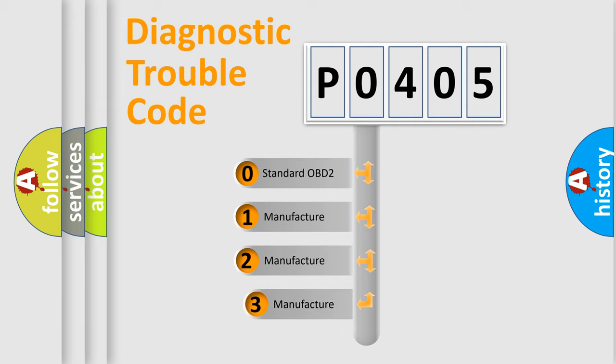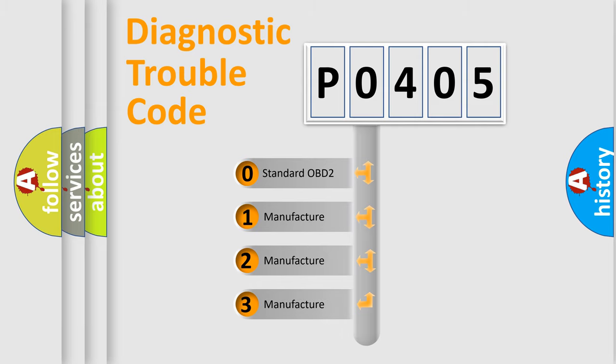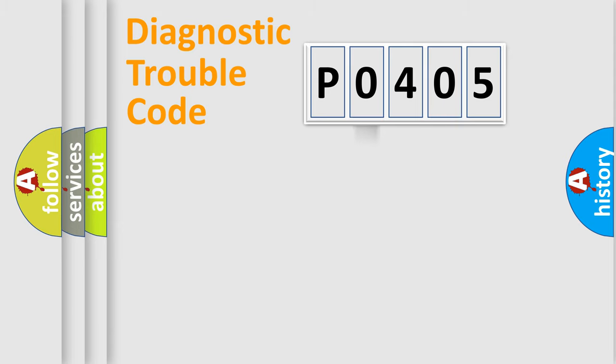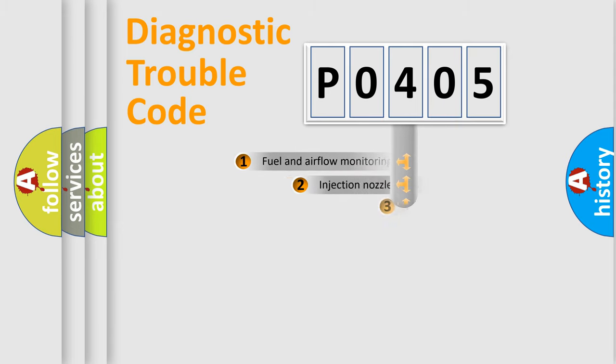If the second character is expressed as 0, it is a standardized error. In the case of numbers 1, 2, 3, it is a more prestigious expression of the car-specific error.